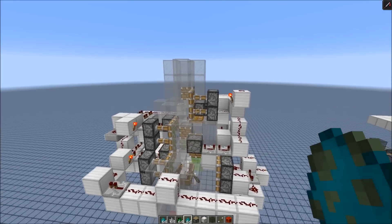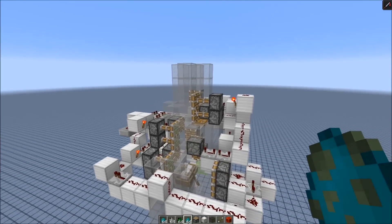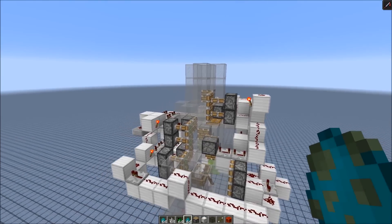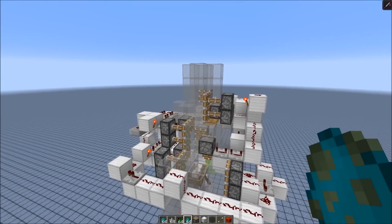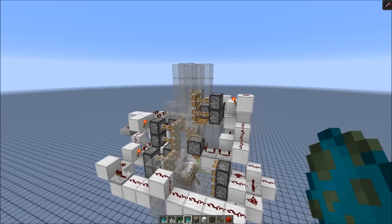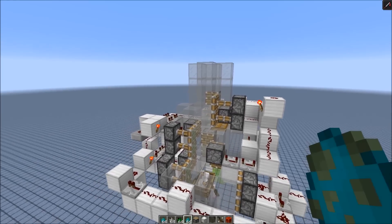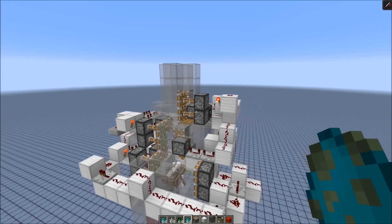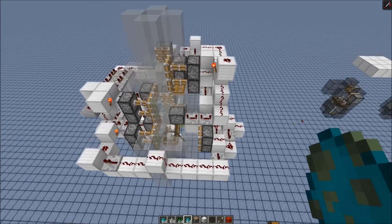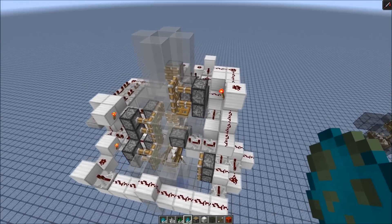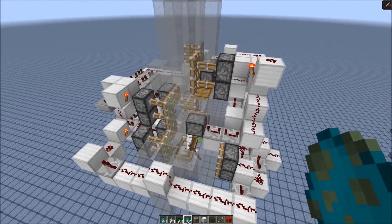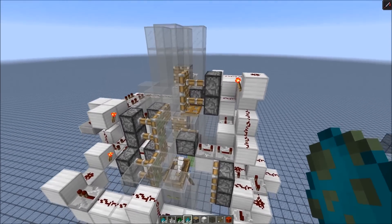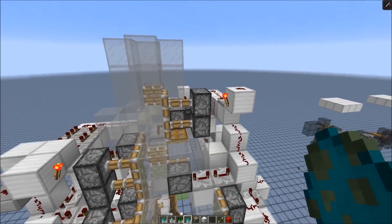Hello everyone! Today I want to show you a new 100% reliable mob sorter for 1.11. I've shown a similar concept before, but this got broken by the removal of the piston translocation feature. So it's a bit bulkier now, because it requires more effort, but it can still sort mobs with pistons.